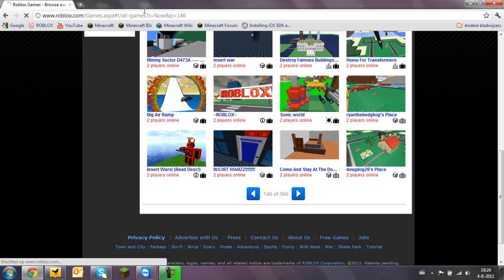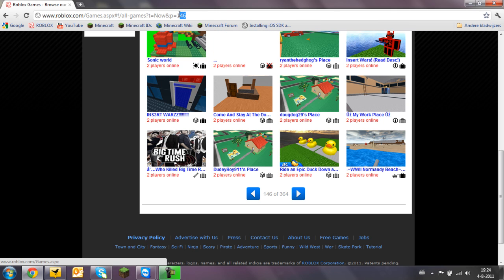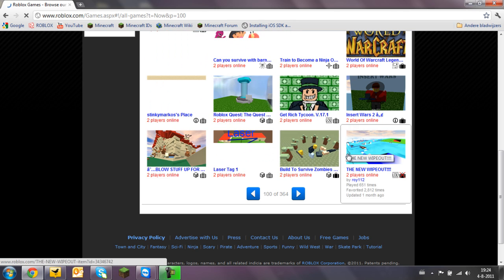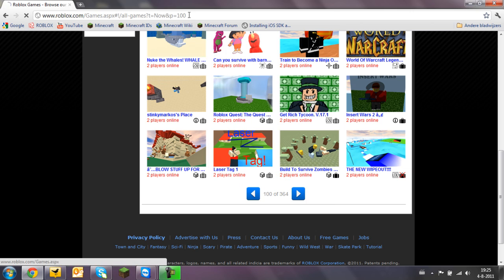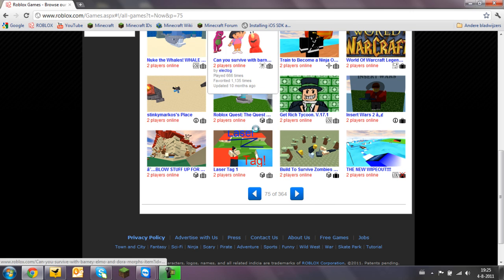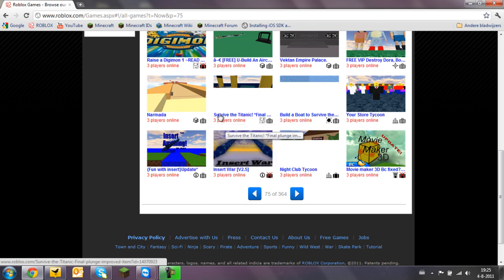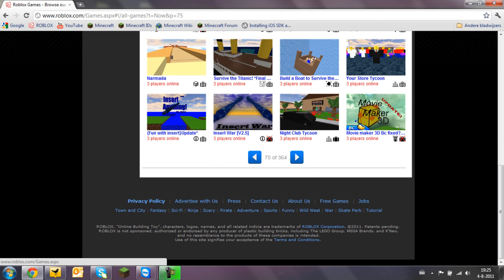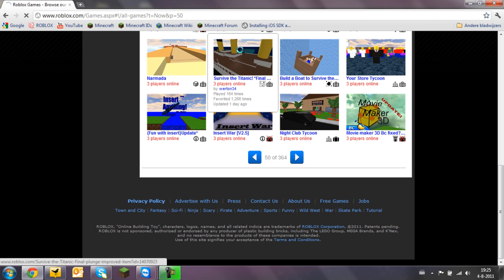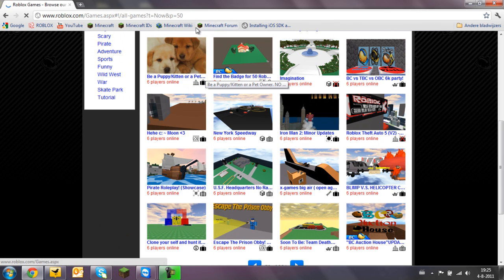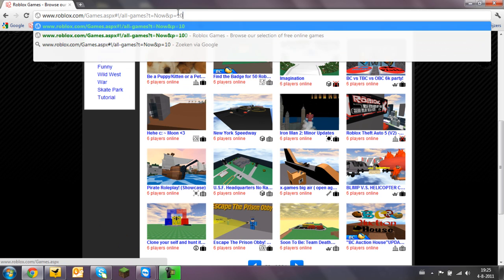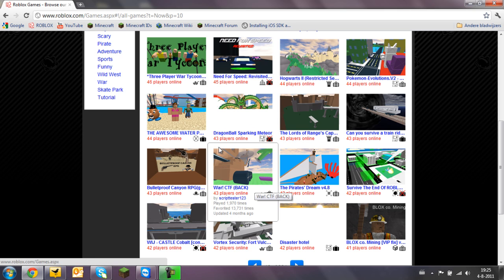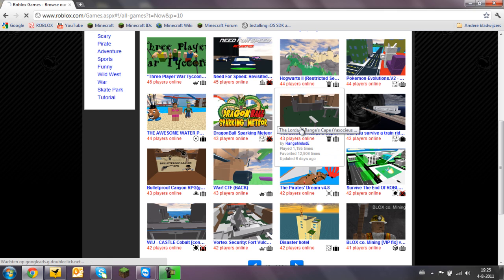So let's go to 100. Still 2 players. 75. 3 players. 50. 6 players. 10. 43 players.